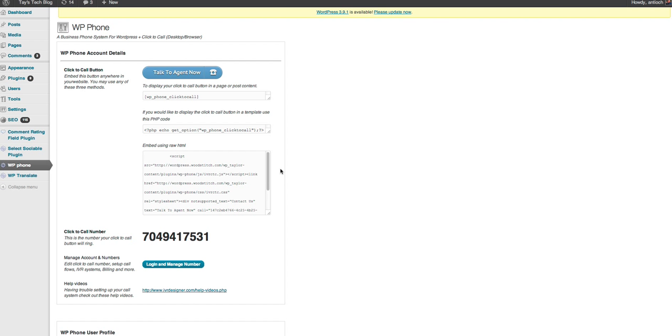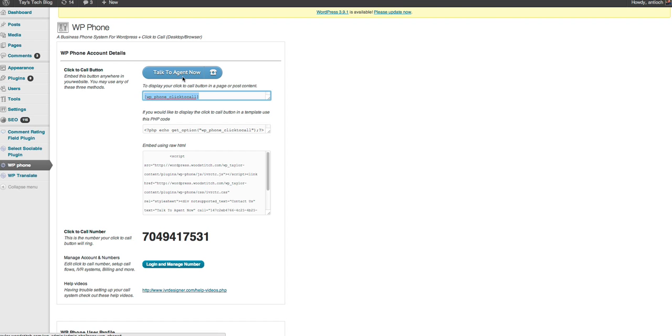So quickly install the plugin. You'll have to sign up. You'll put in your email, a password, and phone number, and that's all it takes. Then you'll get this screen. And here's the short code. So if you embed this in a post, you'll see this 'talk to an agent now', and you can customize that text to be whatever you want.